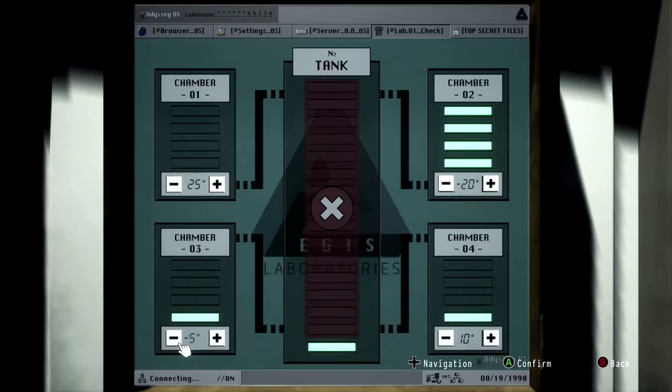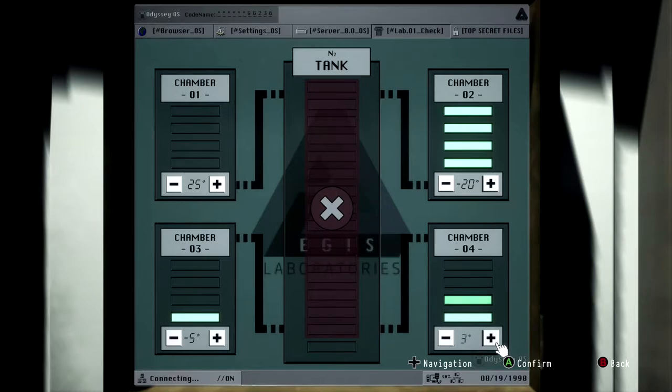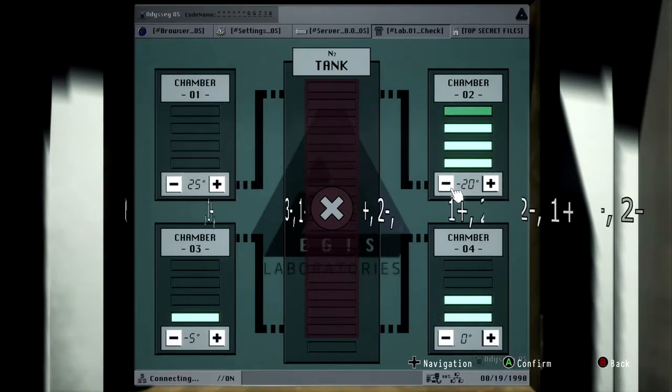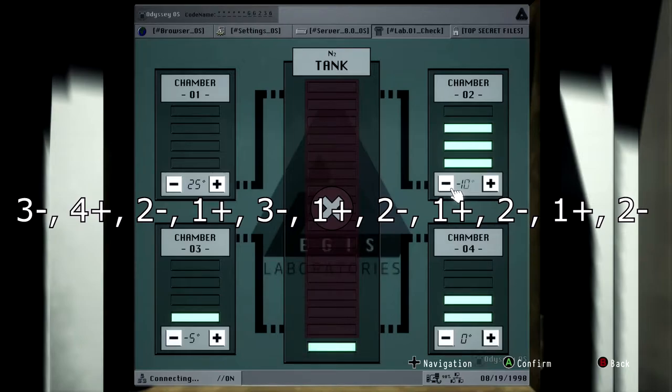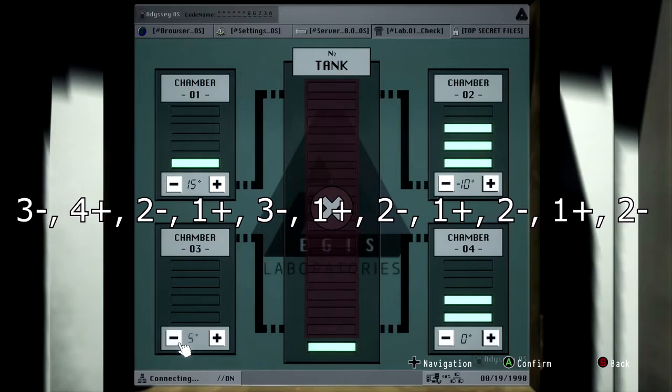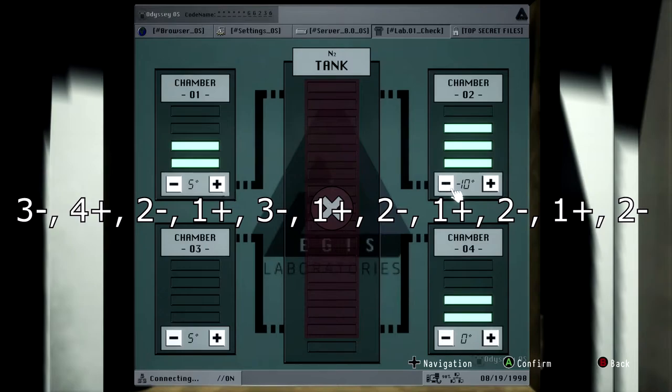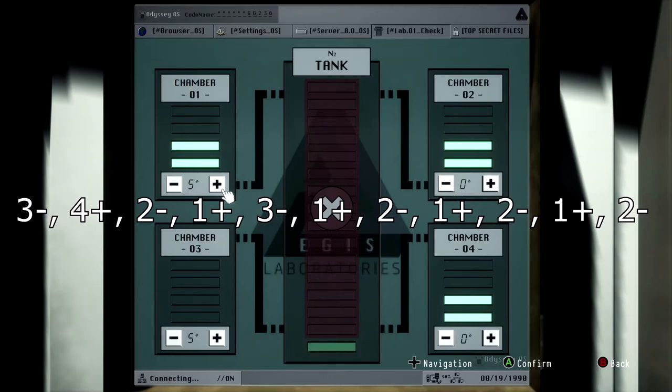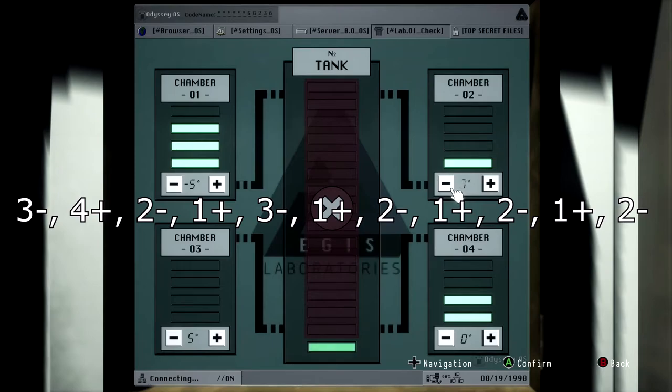Now to do this, you're just going to follow these exact steps. In the third chamber hit minus, then in the fourth chamber hit plus, then in the second chamber hit minus, then in the first chamber hit plus, then in the third chamber hit minus, then in the first chamber hit plus, second chamber minus, then first chamber plus, second chamber minus, first chamber plus.